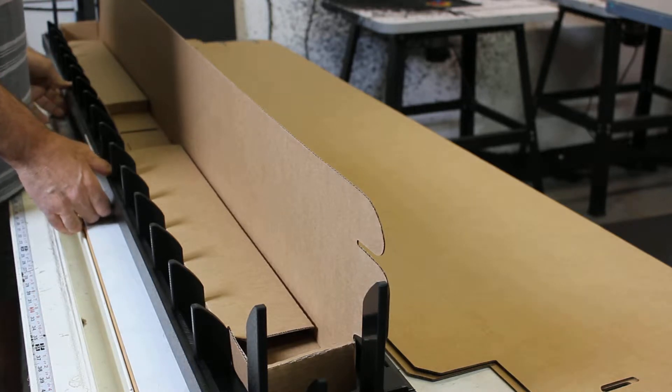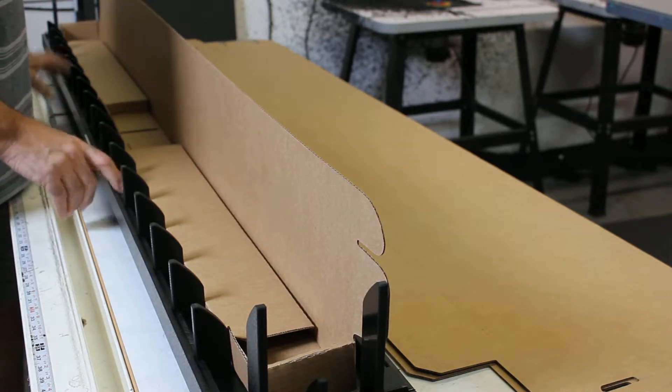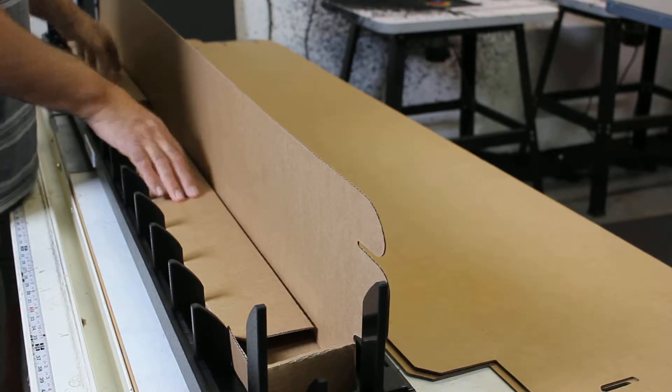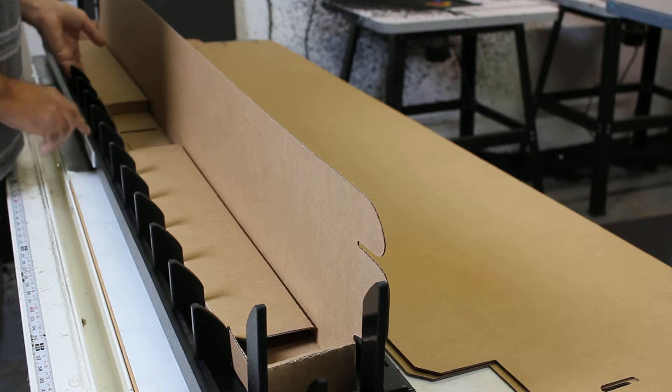Hello, it's demonstration time. I'd like to show you how this easy fold fixture is going to fold this very long box here.